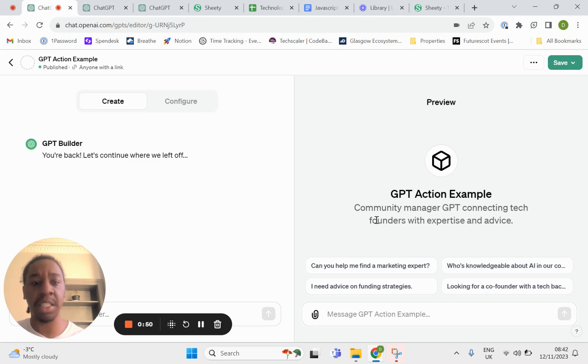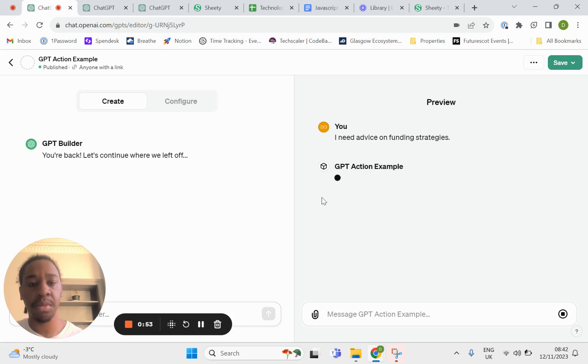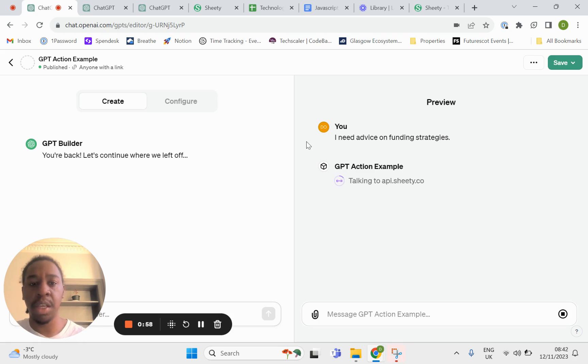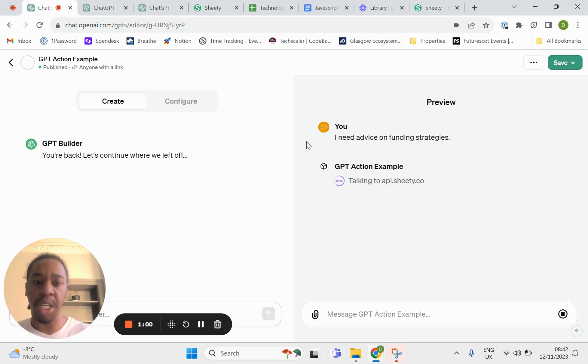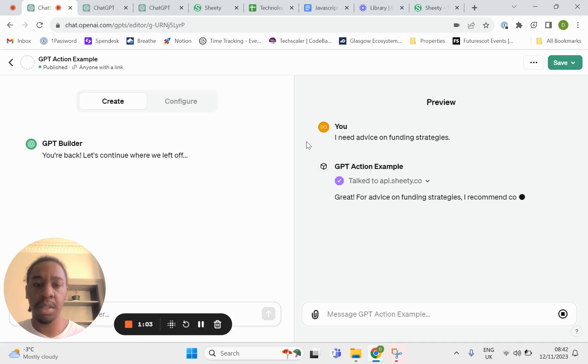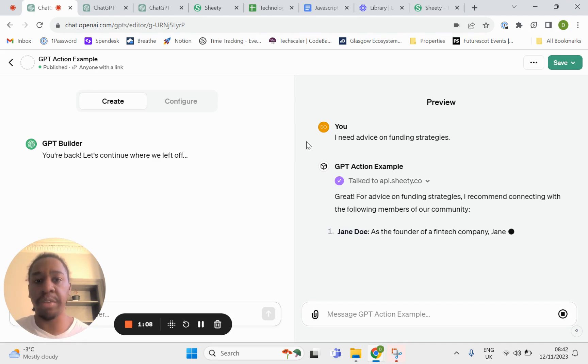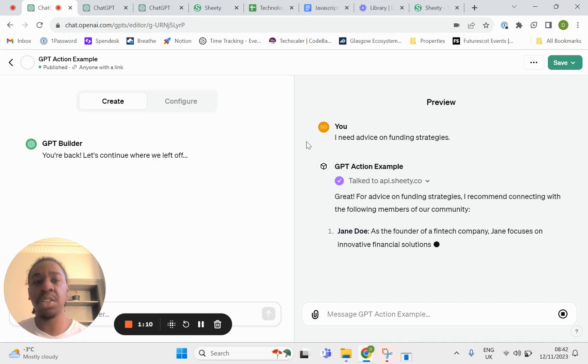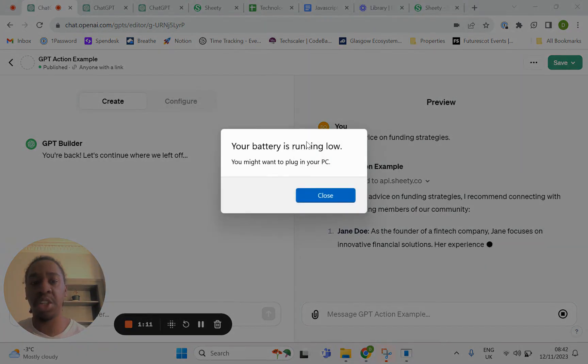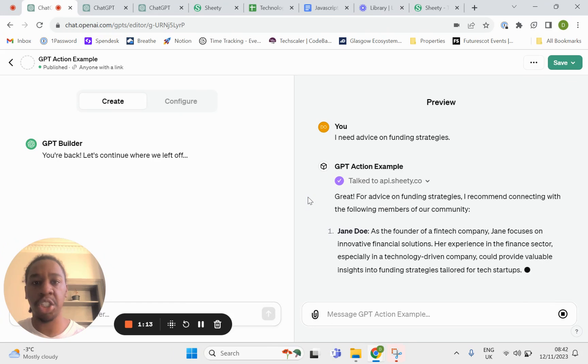Here's an example. I said I need advice on funding strategies, and what it's doing now is talking to my spreadsheet and returning people that might be most relevant on providing me advice on funding strategies from my spreadsheet.